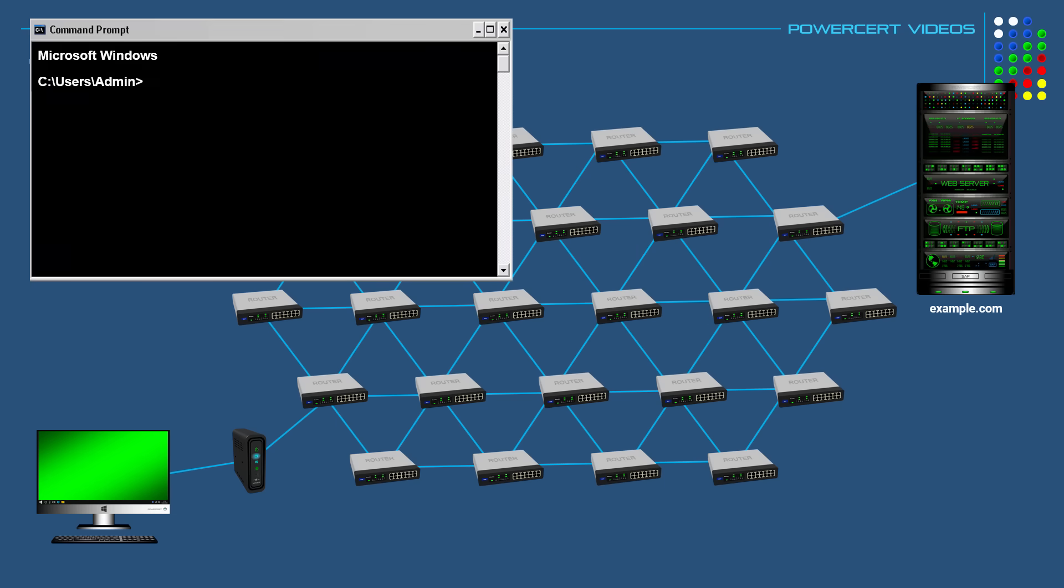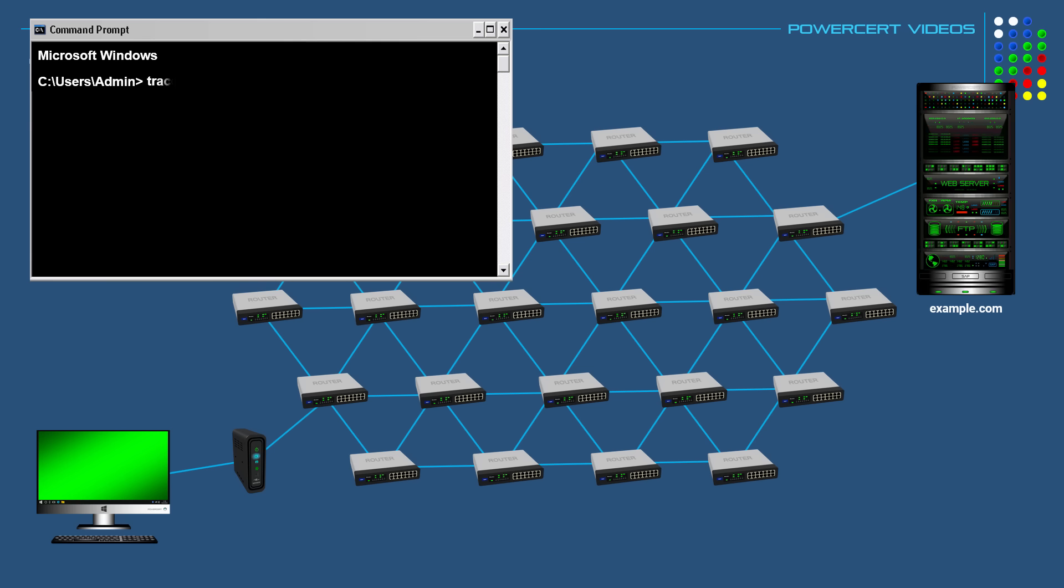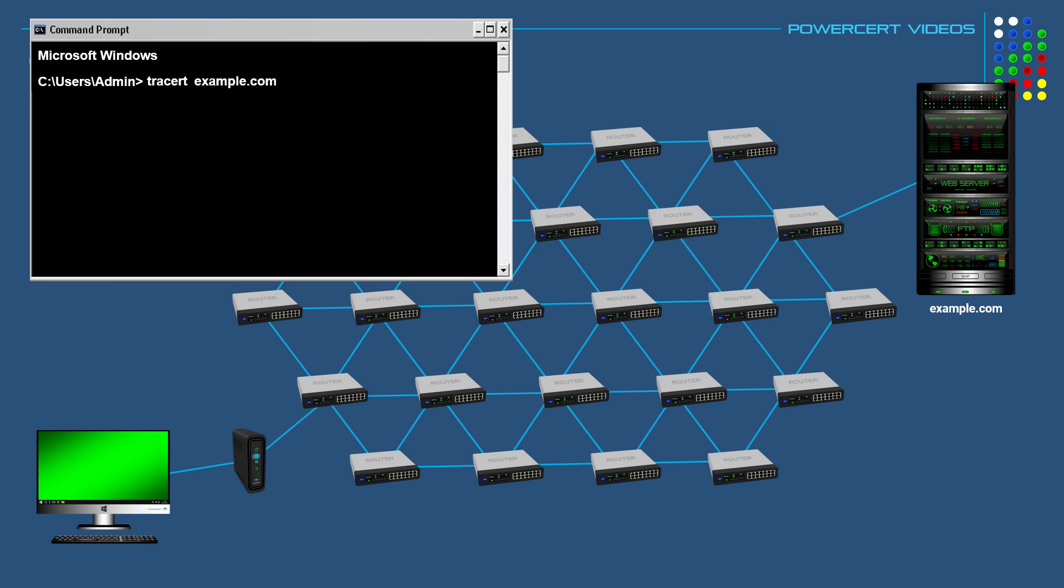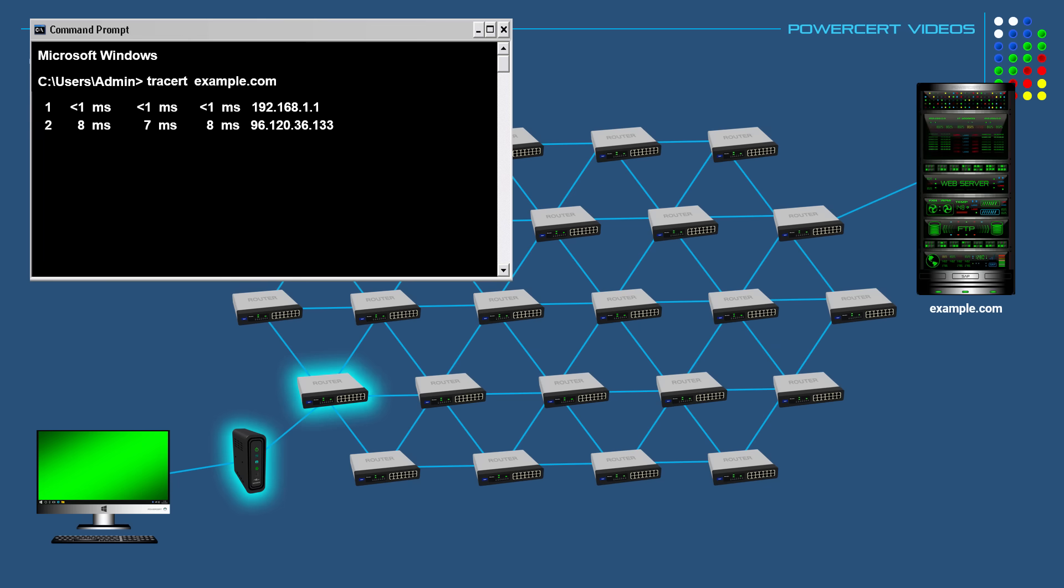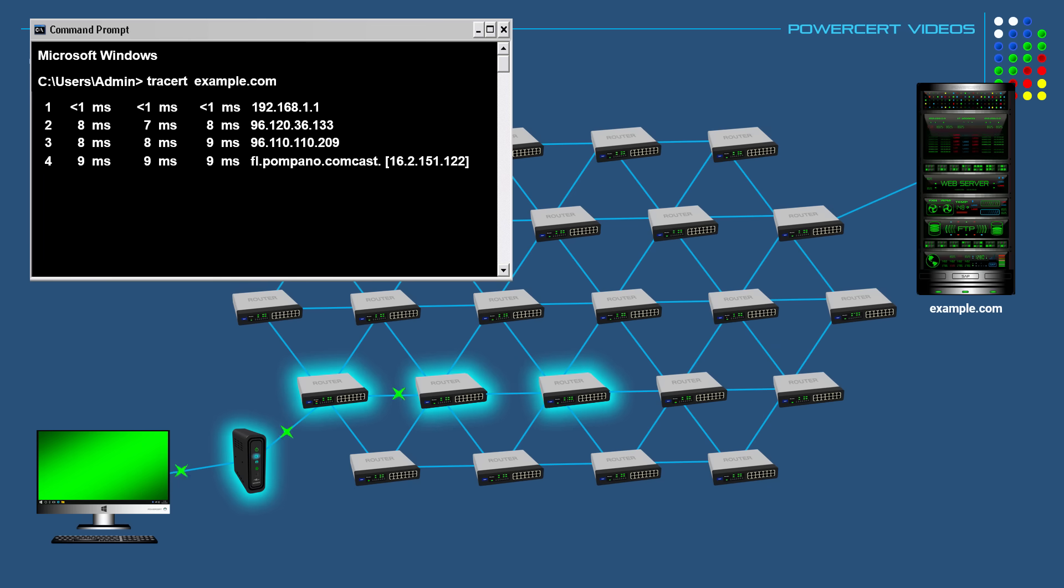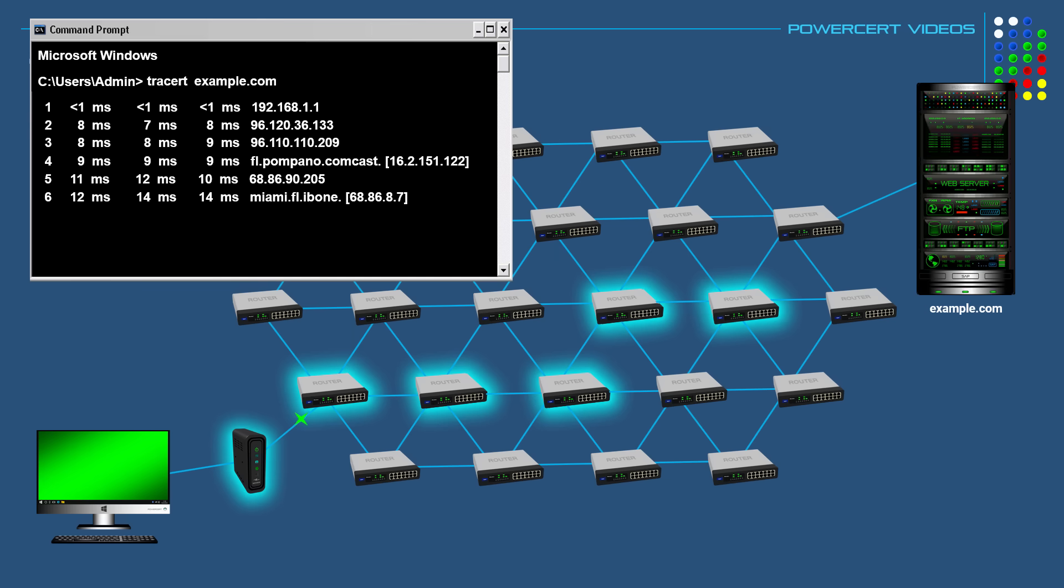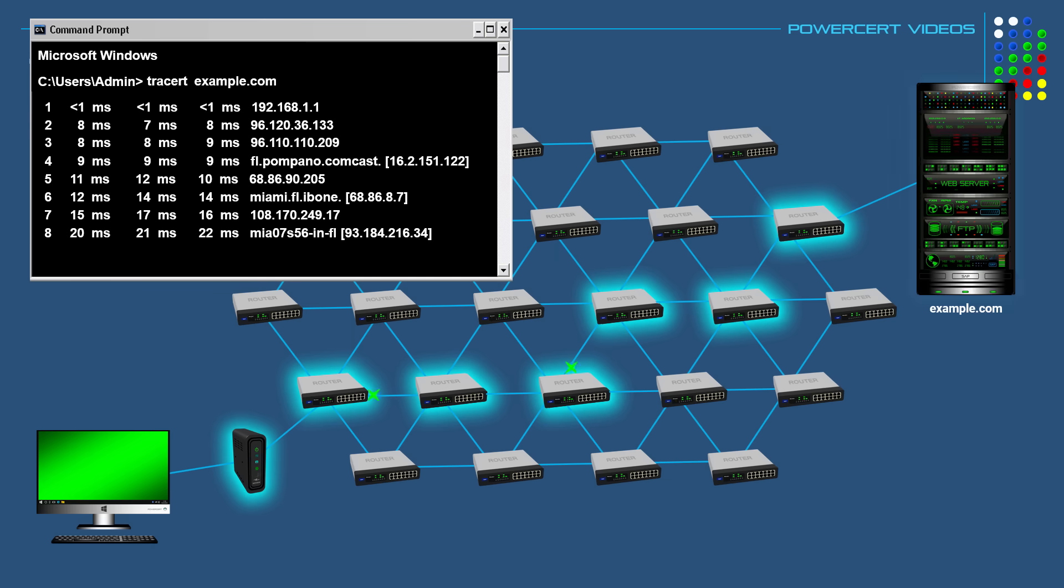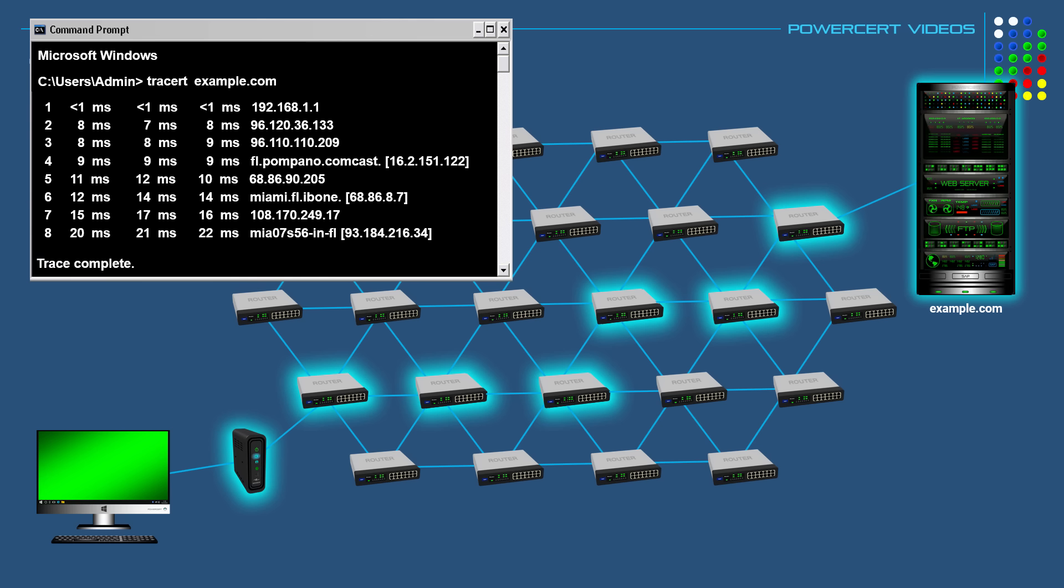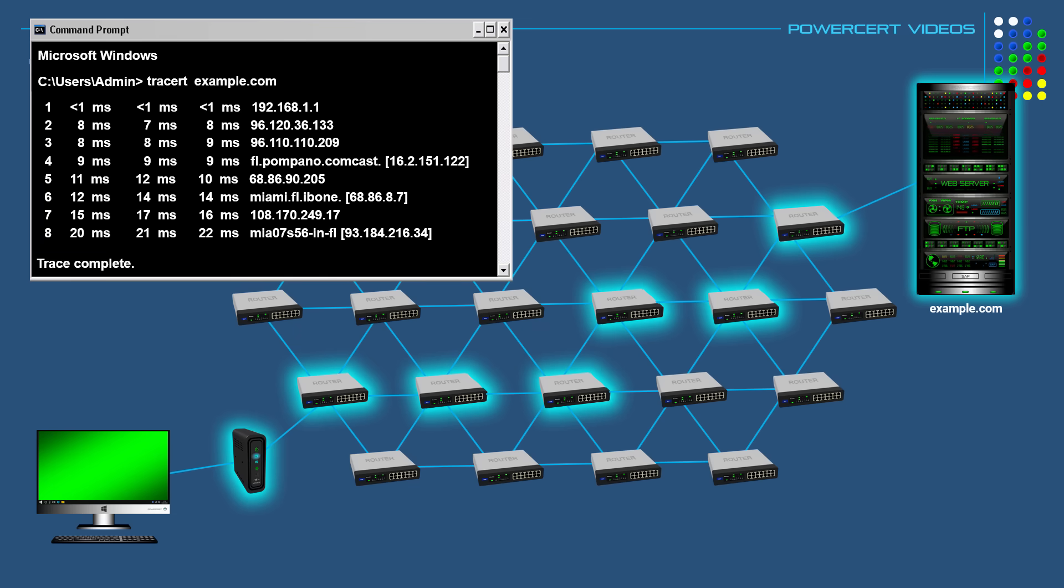So for example, let's go ahead and trace the route from our computer to another computer or device out on the internet. So at a command prompt, we would type TraceRT and then the IP address or domain name such as example.com and then we'll press enter. Then the data packet will find its way to the destination. And each time it reaches a router on its path, which is referred to as a hop, it'll report back information about that router, such as the IP address and the time it took between each hop, which is reported in milliseconds. So the TraceRT utility is a great tool that can be used to pinpoint where a problem lies on a network if there's a bottleneck somewhere or if the data packet cannot reach its destination.